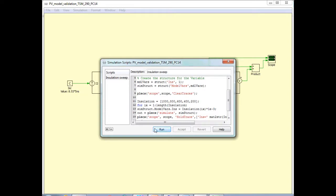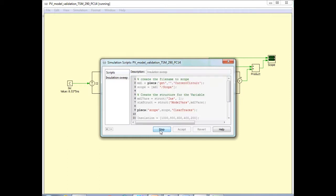I can run this simulation script, then I will automatically get the IV and PV curves at each of those five different irradiance levels.